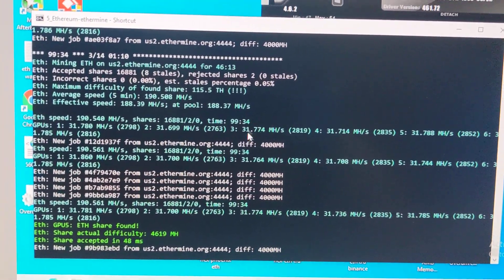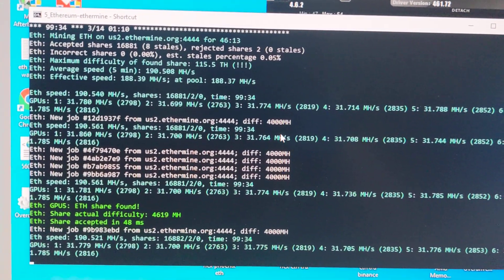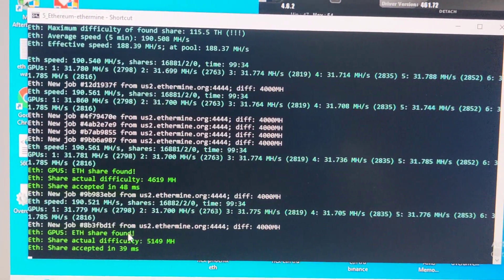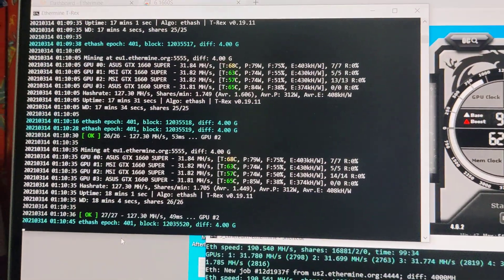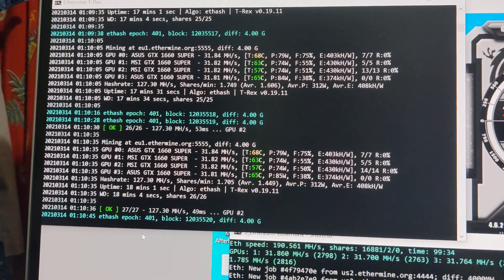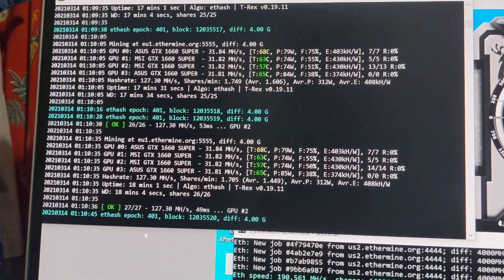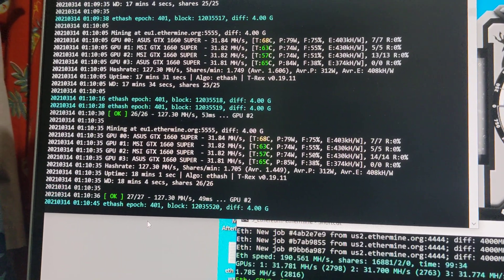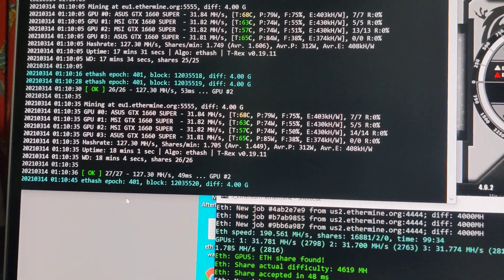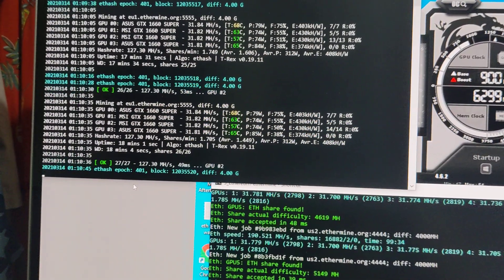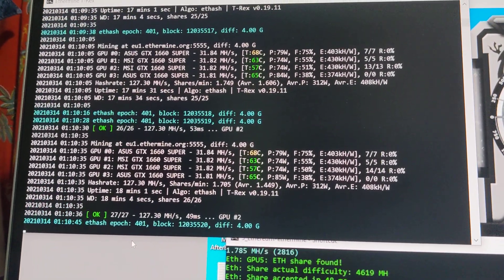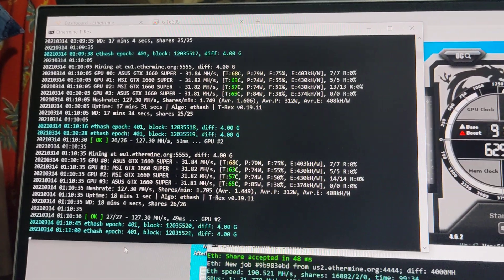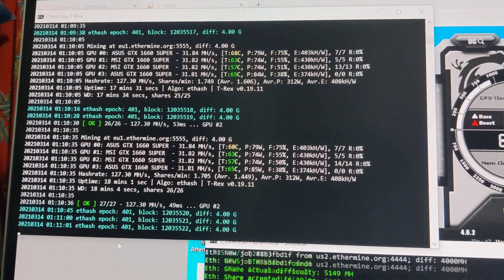get 31.7 megahash per second. For the T-rex miner, I usually get 31.8 and sometimes 31.9. They're almost close to each other, and T-rex is a little bit higher. But with the T-rex miner they have 1% developer